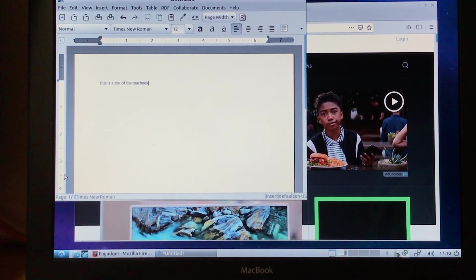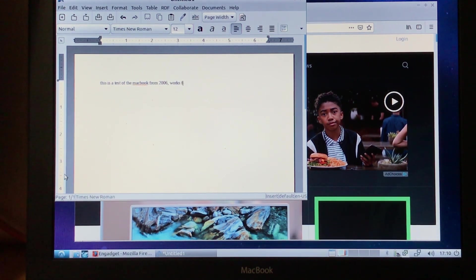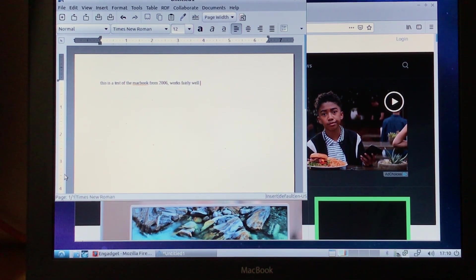If you like this content, please give it a thumbs up, comment, and consider subscribing. See you in the next one.